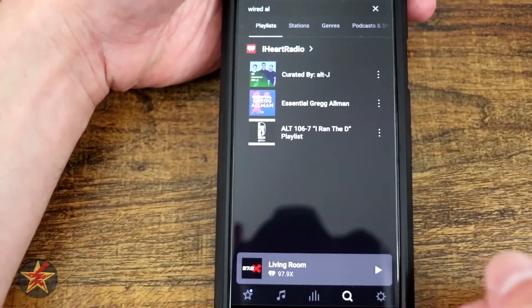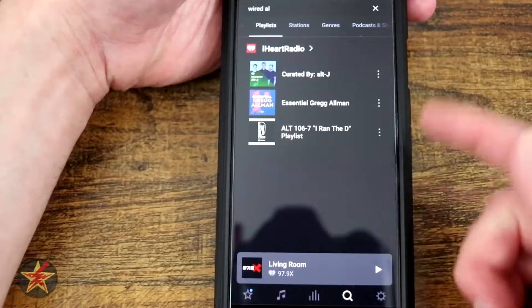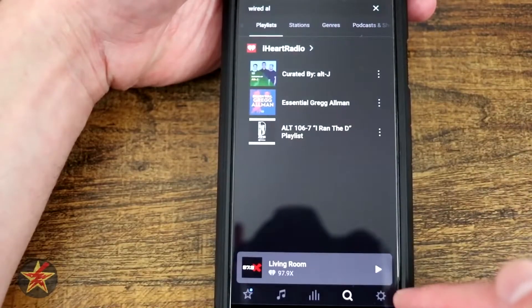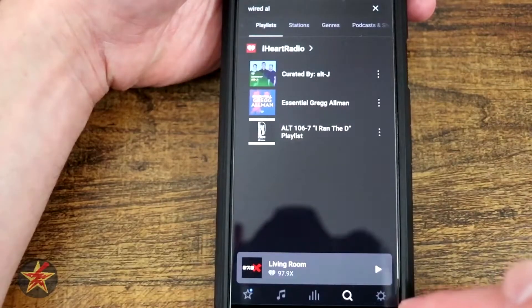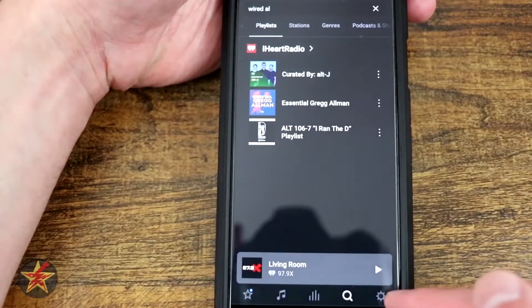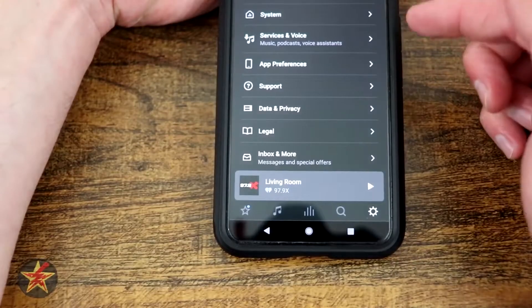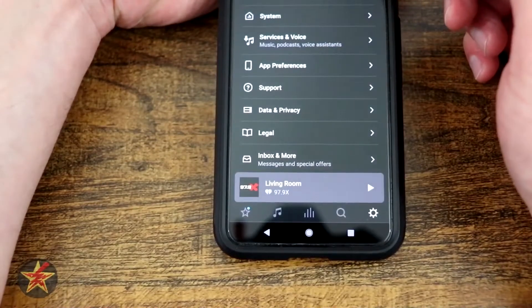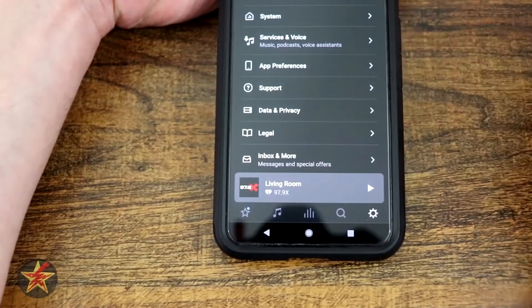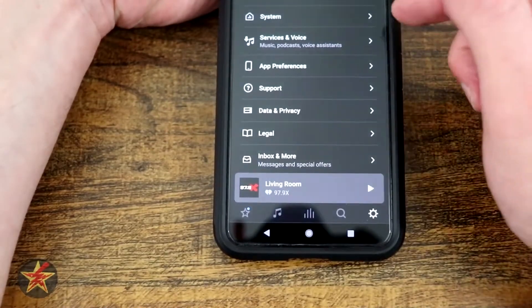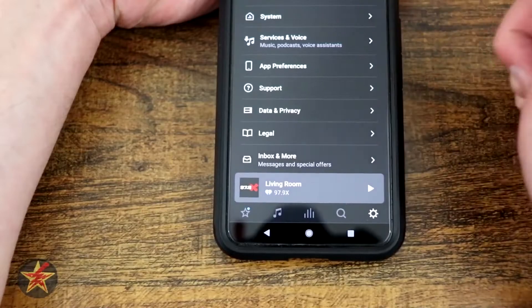Last but not least for your Sonos app is over here, which is actually the settings area. Selecting the settings area, we'll have at the top the account that's associated with it. That's kind of out of the way right now.